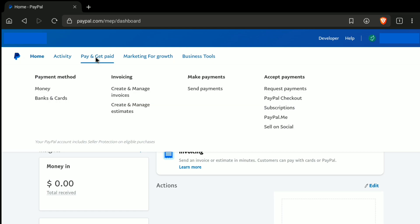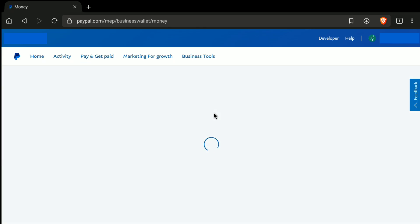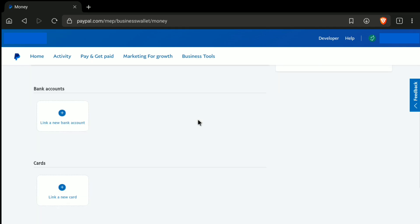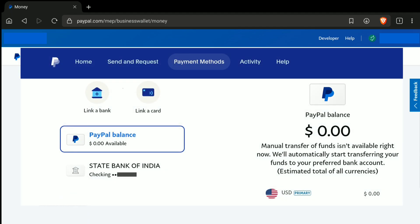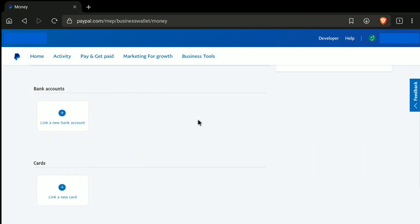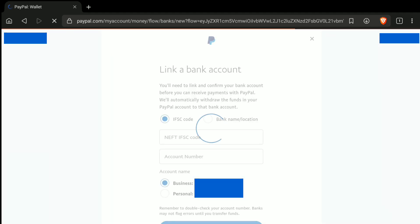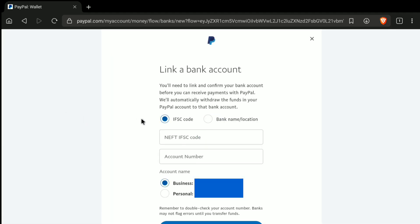You can click on either of those, and that will directly take you to the linking bank account page. So here I am clicking on Money. Then scroll down, and here under Bank Accounts, you have the Link a New Bank Account option. While in a PayPal personal account, after clicking on Payment Methods, you will directly find the Link Your Bank Account option at the top. So now click on Link a New Bank Account, and here you can add your bank account to PayPal.